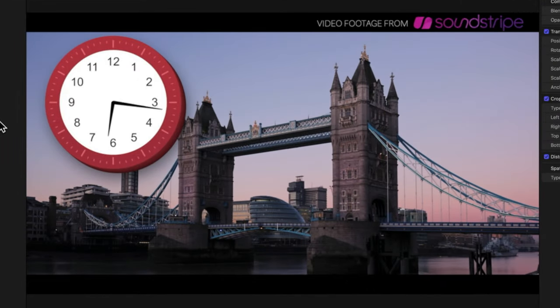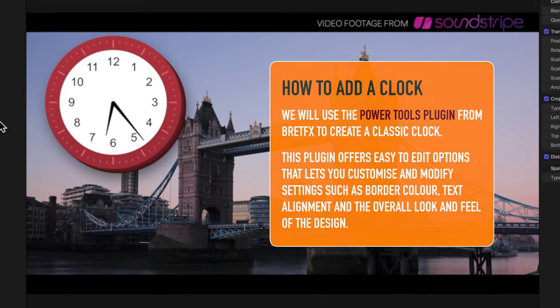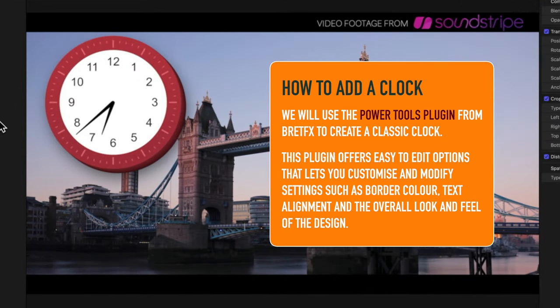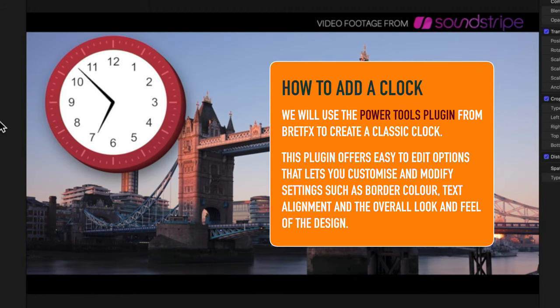It's Ben here, and we're going to have a look at how we add a clock in Final Cut Pro X. We're going to be using the Pro version of BrettFX's Power Tools to do this.